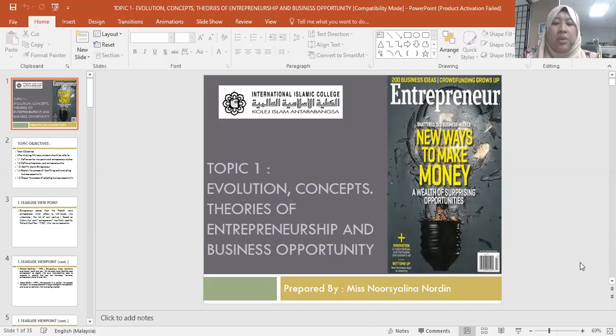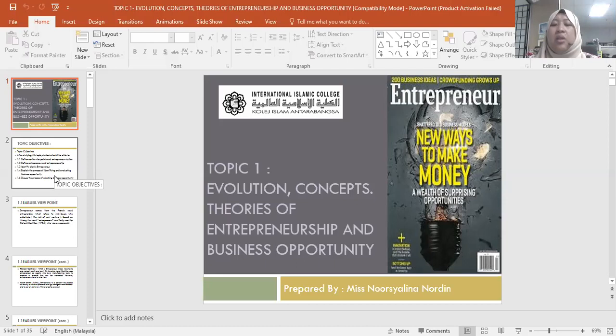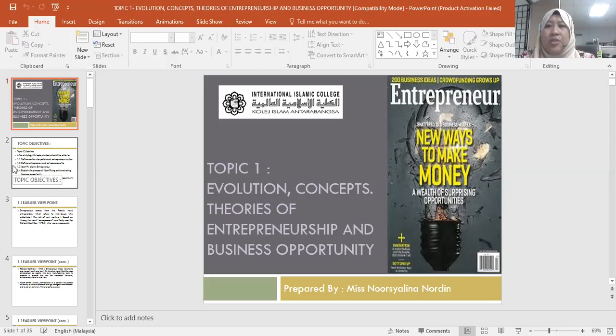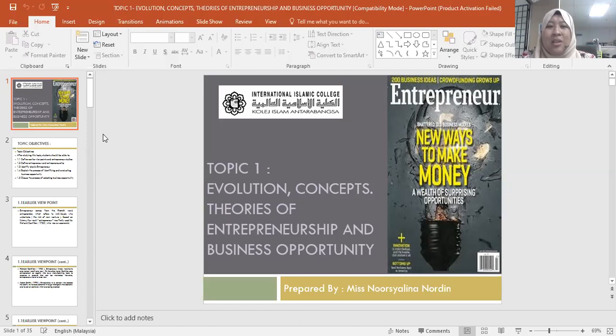I want everybody to be ready by the second week. Today our class runs from 4 until 5:30. I will touch a little bit on what we will learn for Topic 1, which is the evolution, concepts, and theories of entrepreneurship and business opportunity. For those of you meeting me for the first time, I'm Miss Norshalina Nordin from the School of Business and Legal Studies. This is officially my subject — I have never stopped teaching it since I started working here.